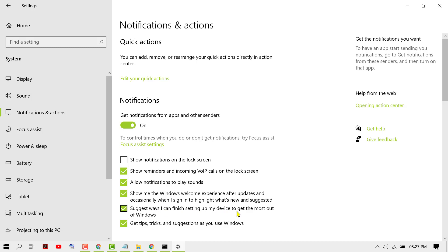Also uncheck the box 'Get tips, tricks, and suggestions as you use Windows.'